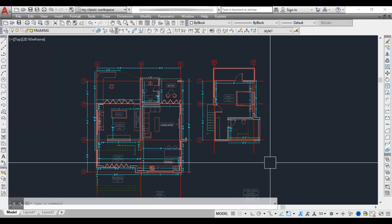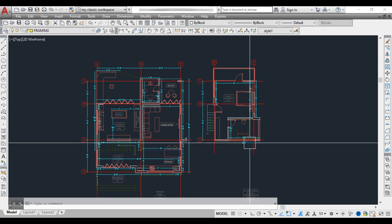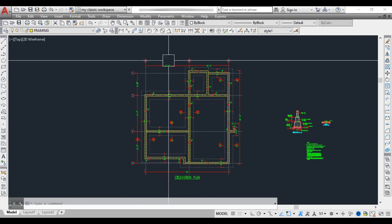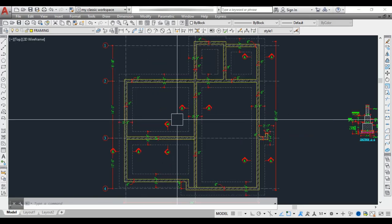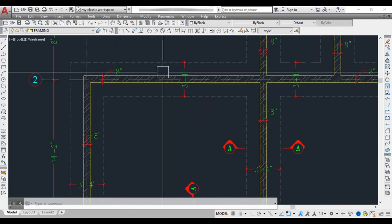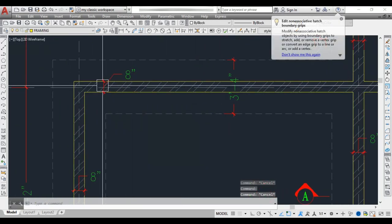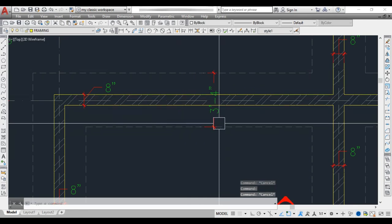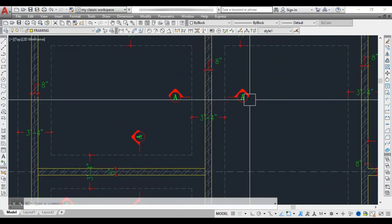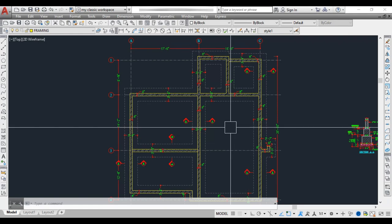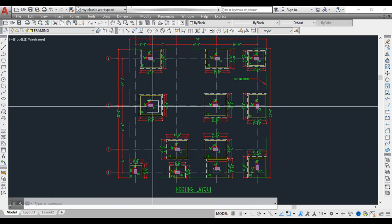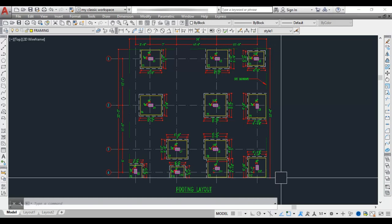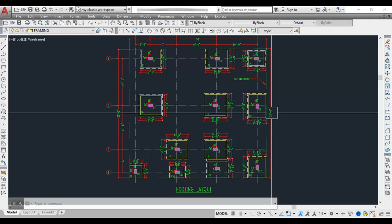Now let me show you how to read foundation details for load bearing structure. This is the architectural plan of the load bearing structure. In the excavation plan, we have grid lines similar to frame structure, but instead of columns and footings we have walls. The yellow line indicates the wall — here it is 8 inches thick. The dotted line indicates the excavation line, with an excavation width of 3 feet 4 inches. We take multiple sections to understand the cross section details.